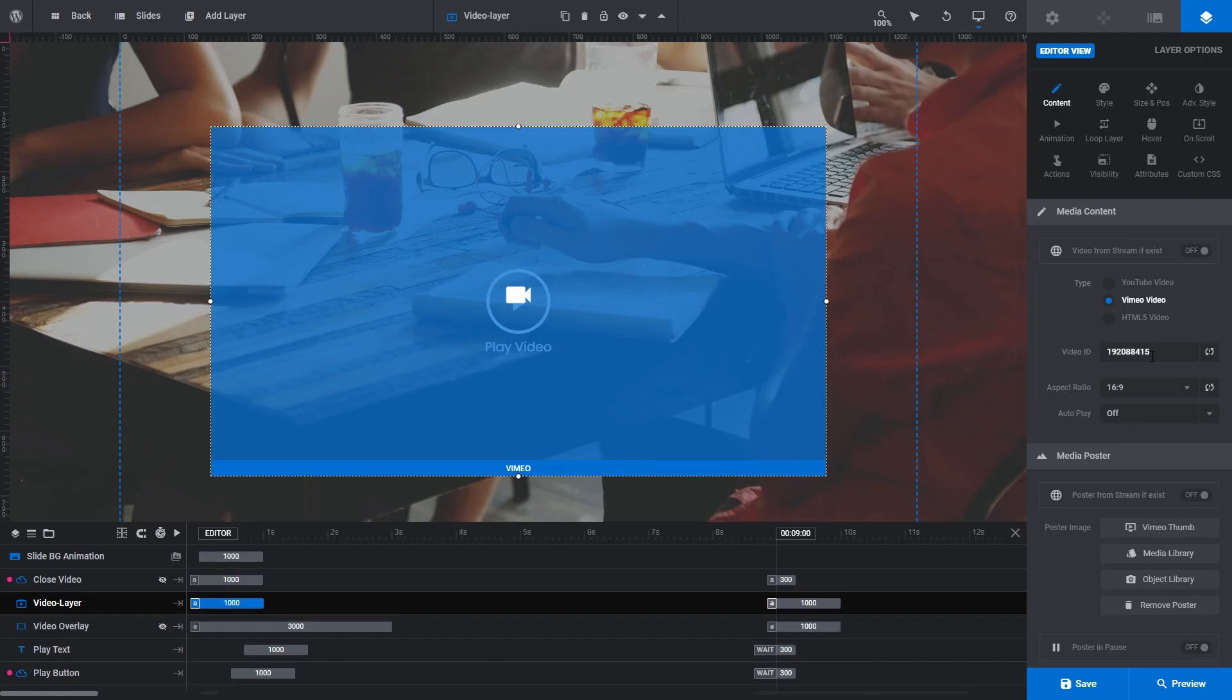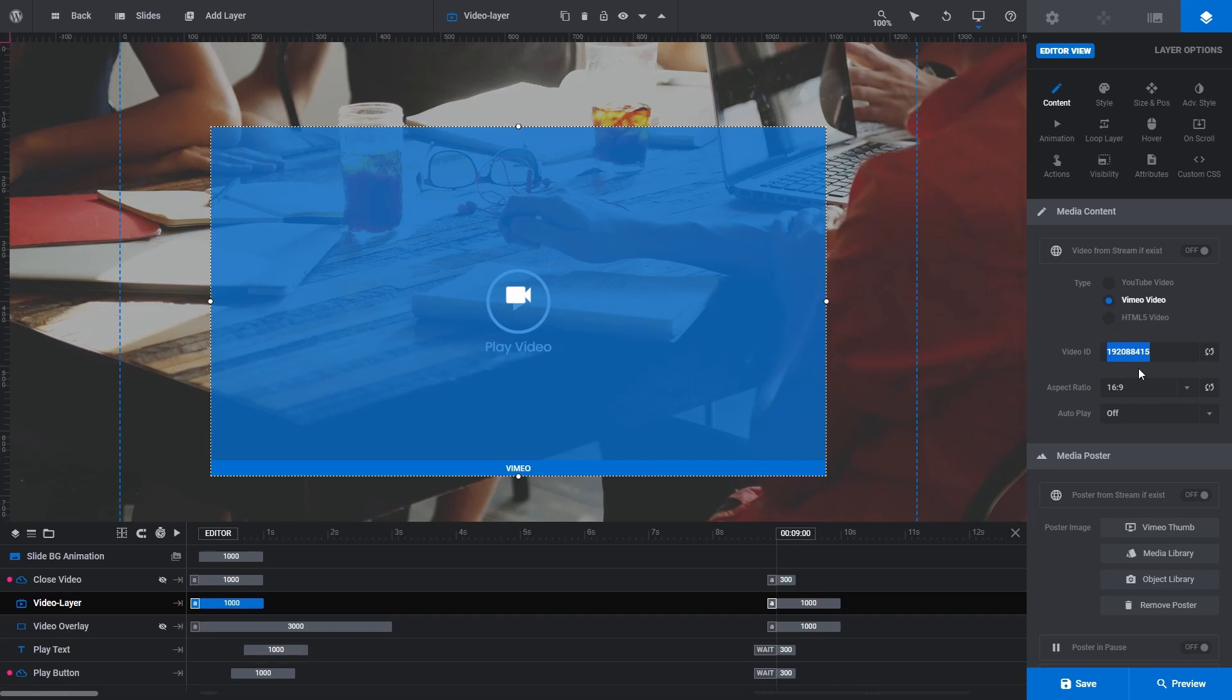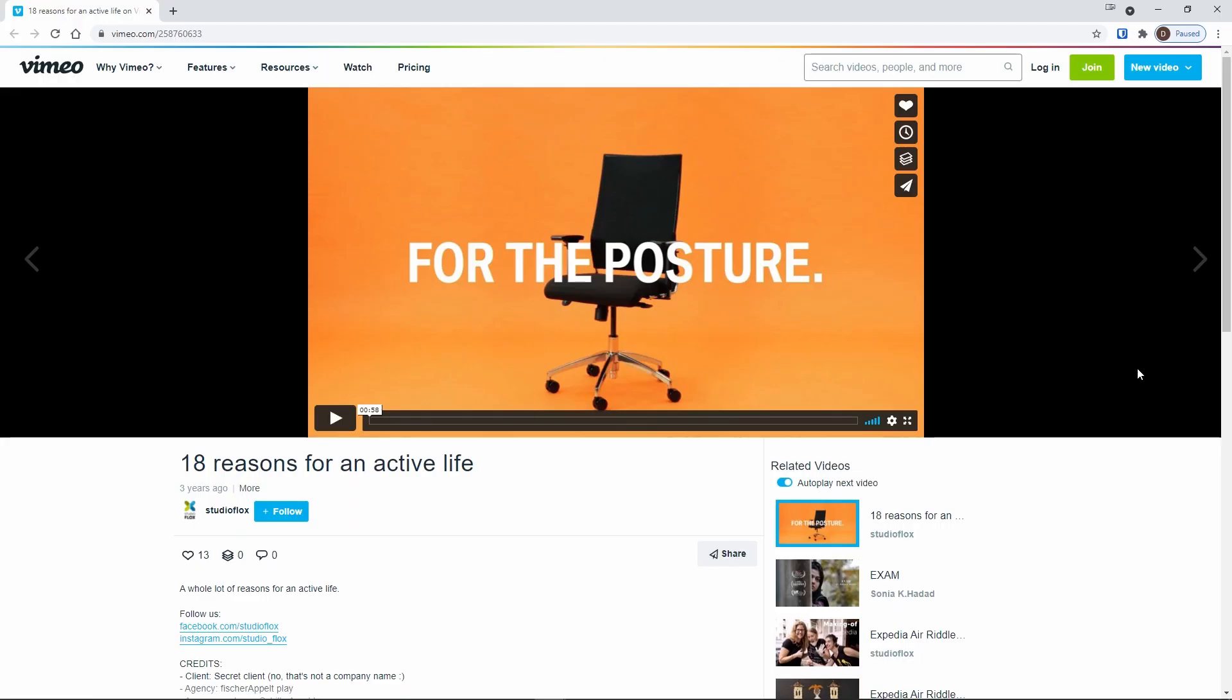You can see the video ID field there has a string of numbers in it. Those numbers represent Vimeo's video ID for the current video. To swap it for a different video, all you need to do is obtain Vimeo's video ID for the video you want to swap in. For that, go to the webpage of the video you want to use and look for the numbers on the end of the video URL trailing the forward slash. In this example, those numbers are 258-760-633. Just copy those numbers.